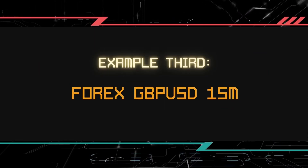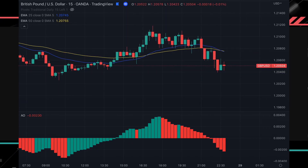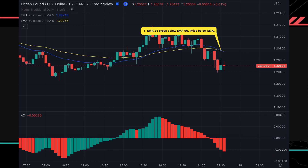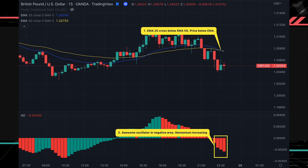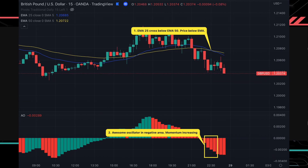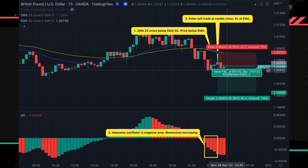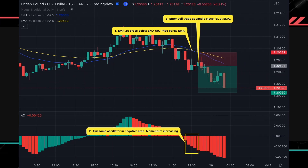For the third example, we will use another forex pair. Over here we have the Great Britain Pound and USD pair on the 15-minute time frame. We noticed that the 25 exponential moving average crosses below the 50 EMA and the price is below both moving averages. This signifies that the currency pair is in a downtrend and we will be looking for a sell opportunity. The awesome oscillator is in the negative area with consecutive red bars, showing that momentum is increasing for the downtrend. We will enter a sell trade, set the stop loss at the 25 EMA, and use a 1-to-2 risk to reward ratio. The trade turns out to be a winner.